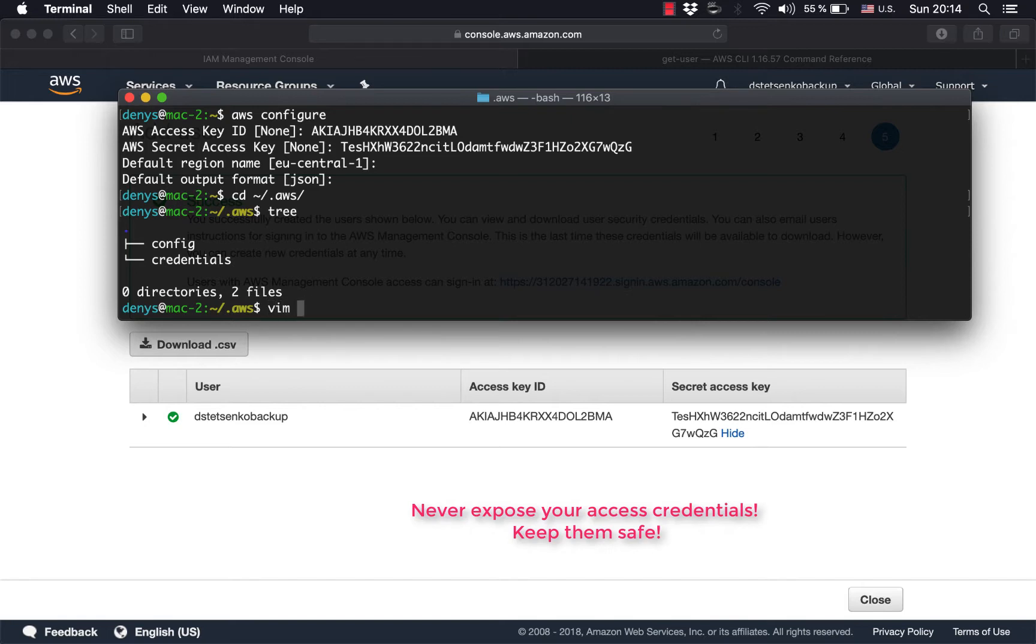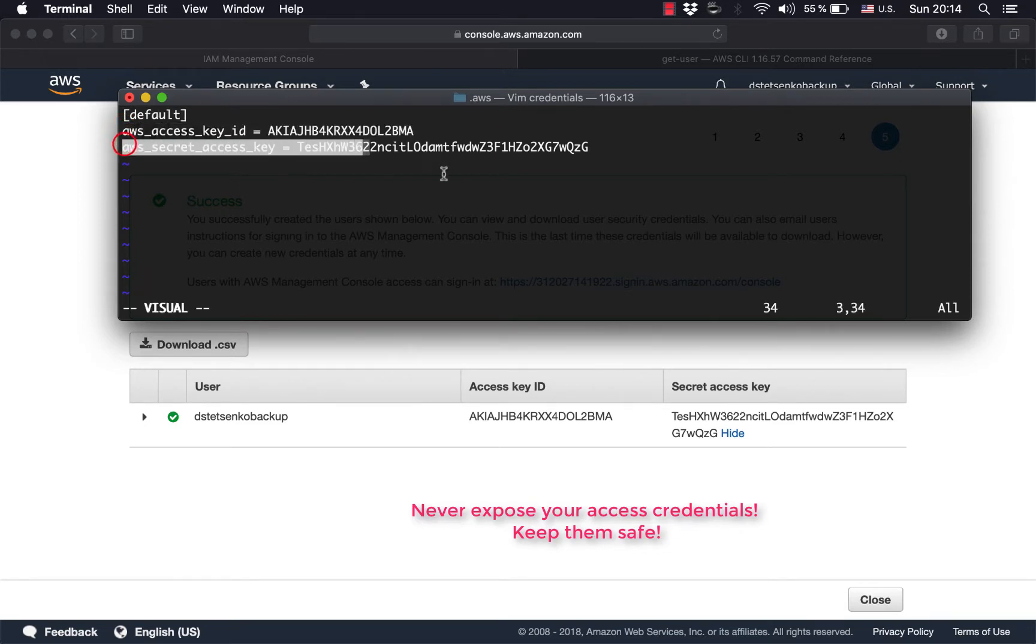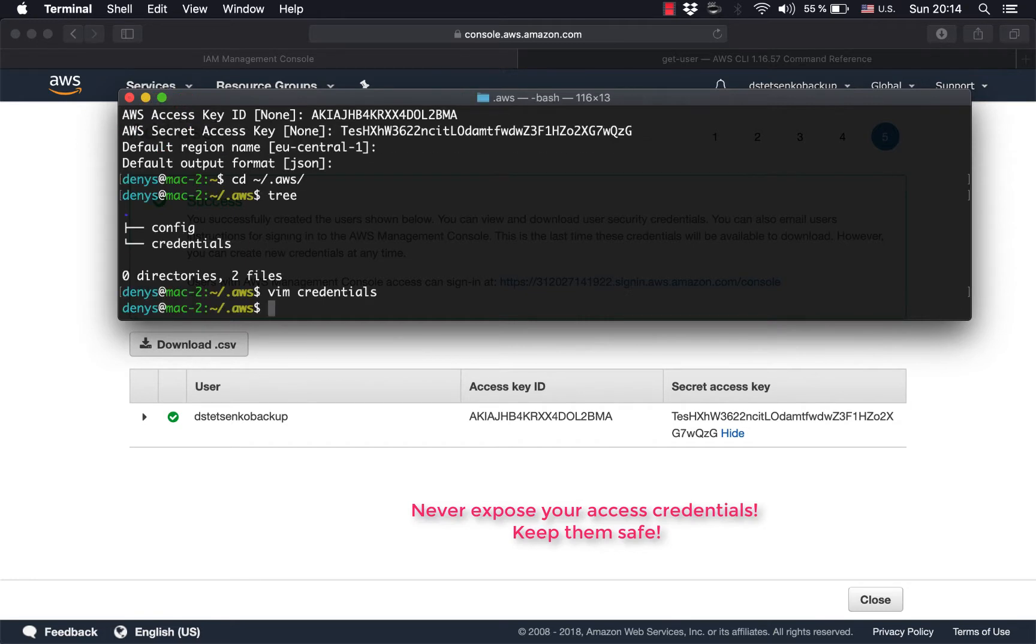If you look inside of the credentials file, you'll find the access key and access secret that you just typed in. So that's what happens under the covers. This file has created, those values being recorded.